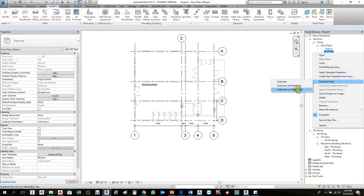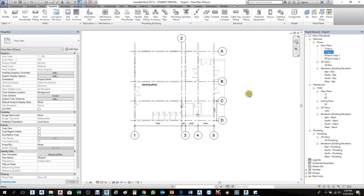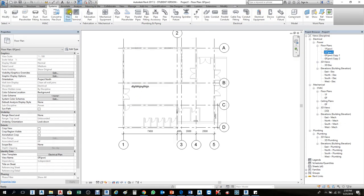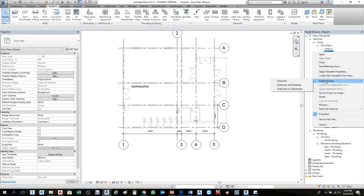The last duplicate type — Duplicate as Dependent — is most useful when creating sheets. Say Sheet 1 covers the left side of the green line and Sheet 2 covers the right. We need to create a Dependent view for each. When you right-click and select Dependent, whatever you see in the original will show in the dependent. If you add any text it will show in the dependent too.